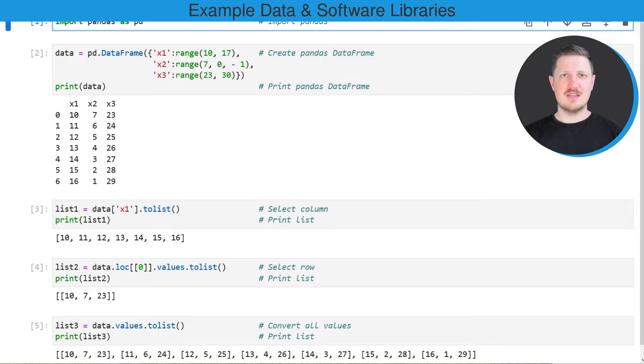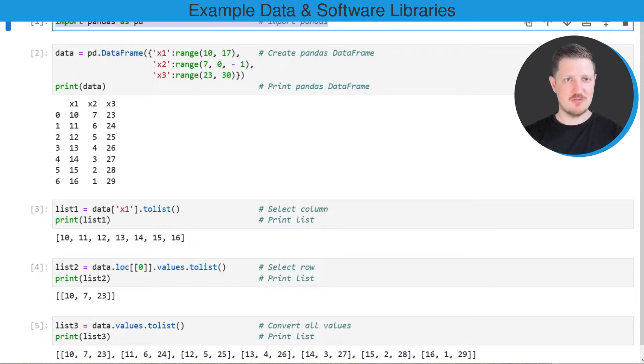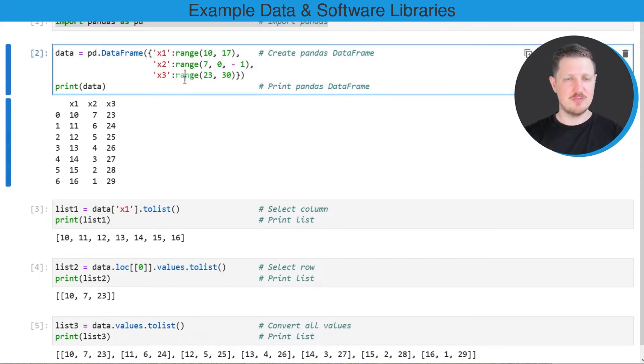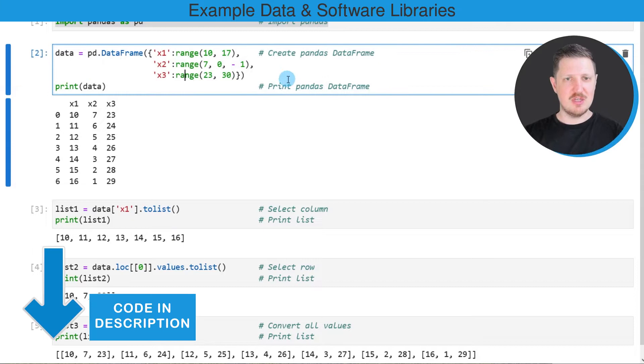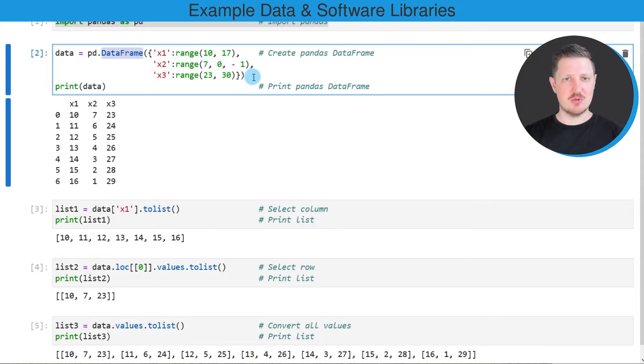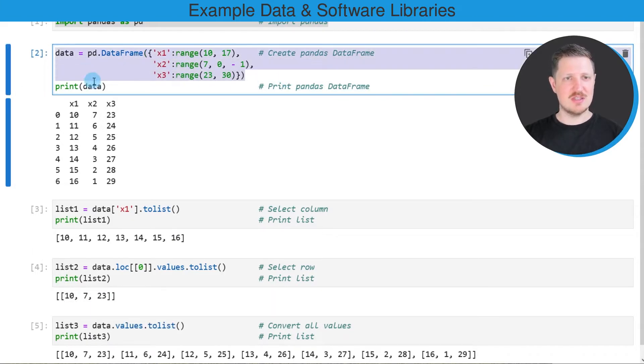As a very first step for this tutorial we need to import the pandas library as you can see in the first line of code and then we need to create an example data frame using the data frame constructor as you can see in the second code box.